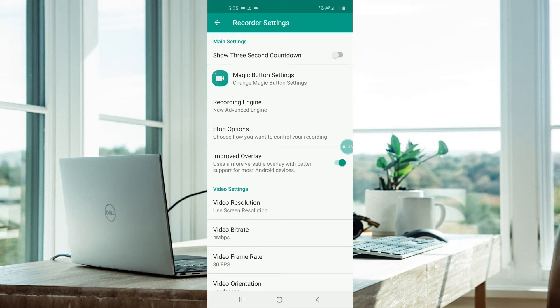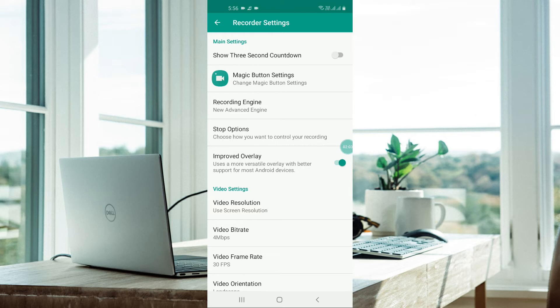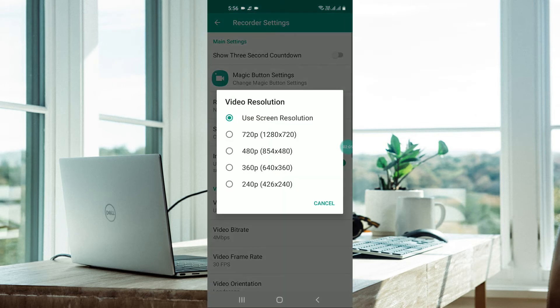Improved overlay - this is the option which I have opened as of now. Versatile overlay for better support for Android devices provides better resolution. In video settings, you can go here.